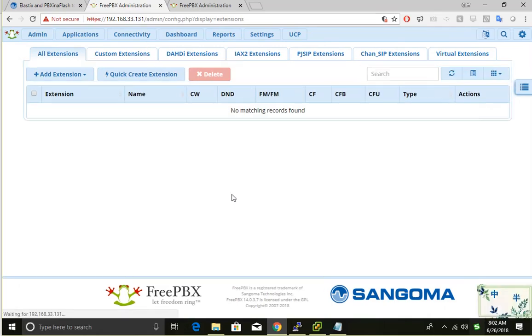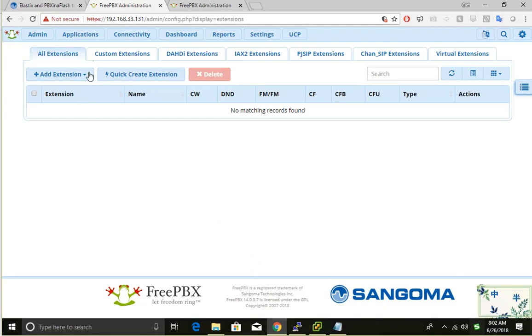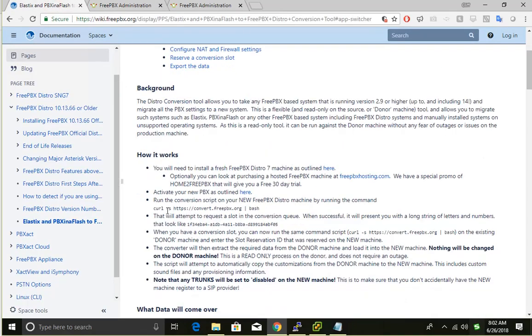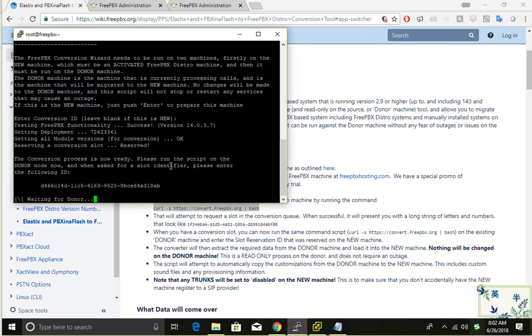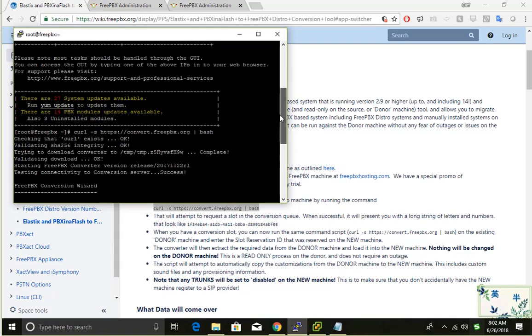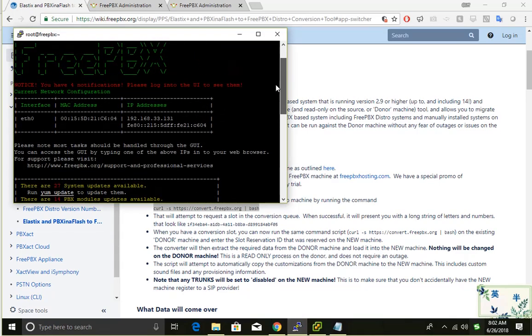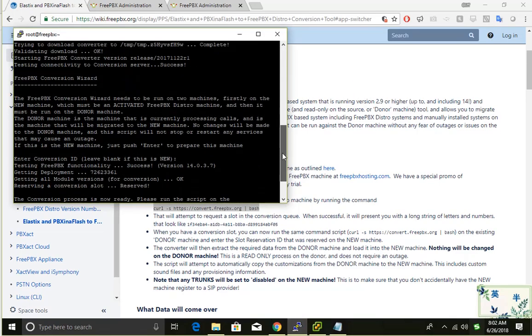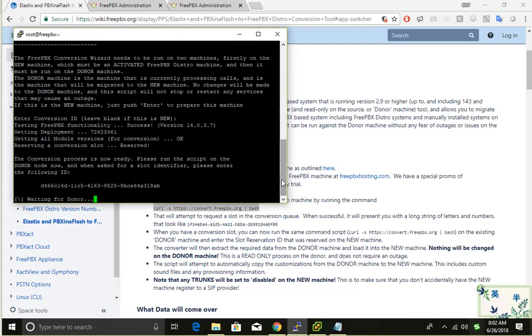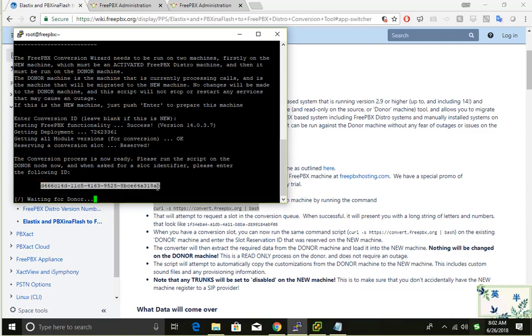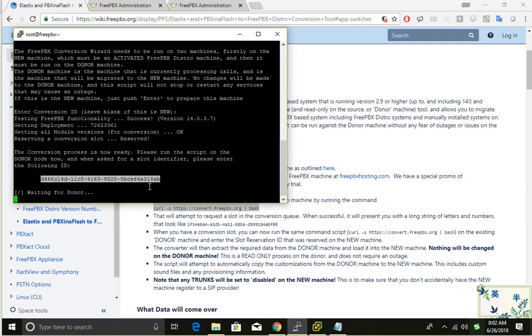Let's see what's the first command we need to run. It says you need to run this command on the new system. I'm using PuTTY to connect to my new system. After I run this command, it gives me this long ID.